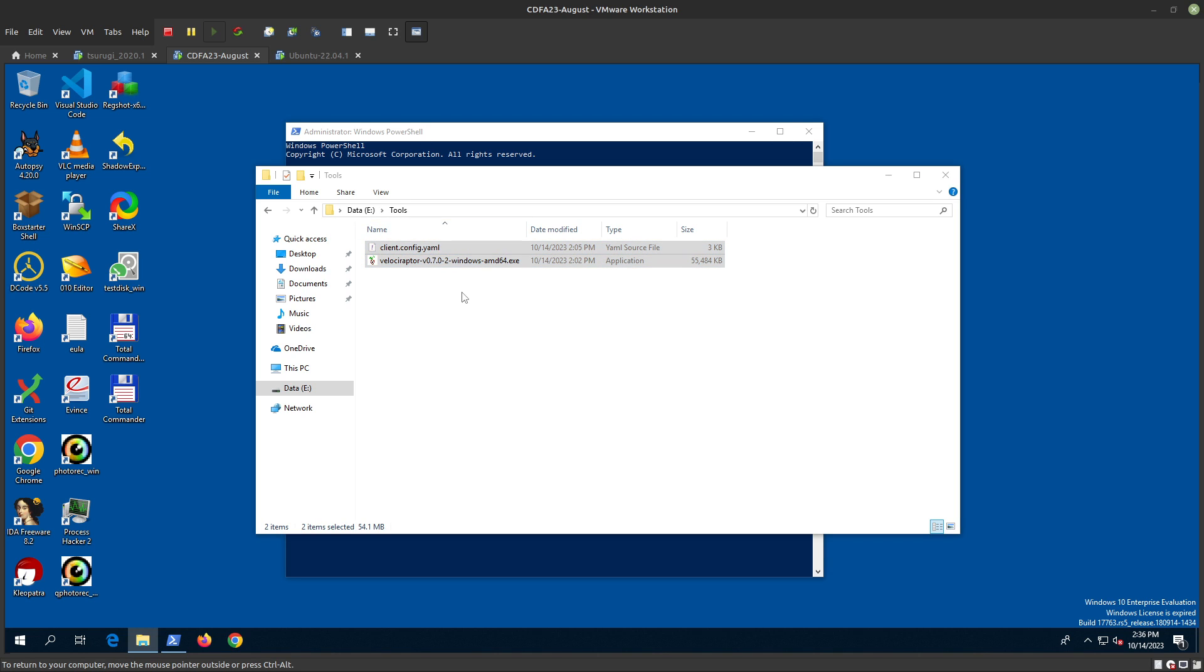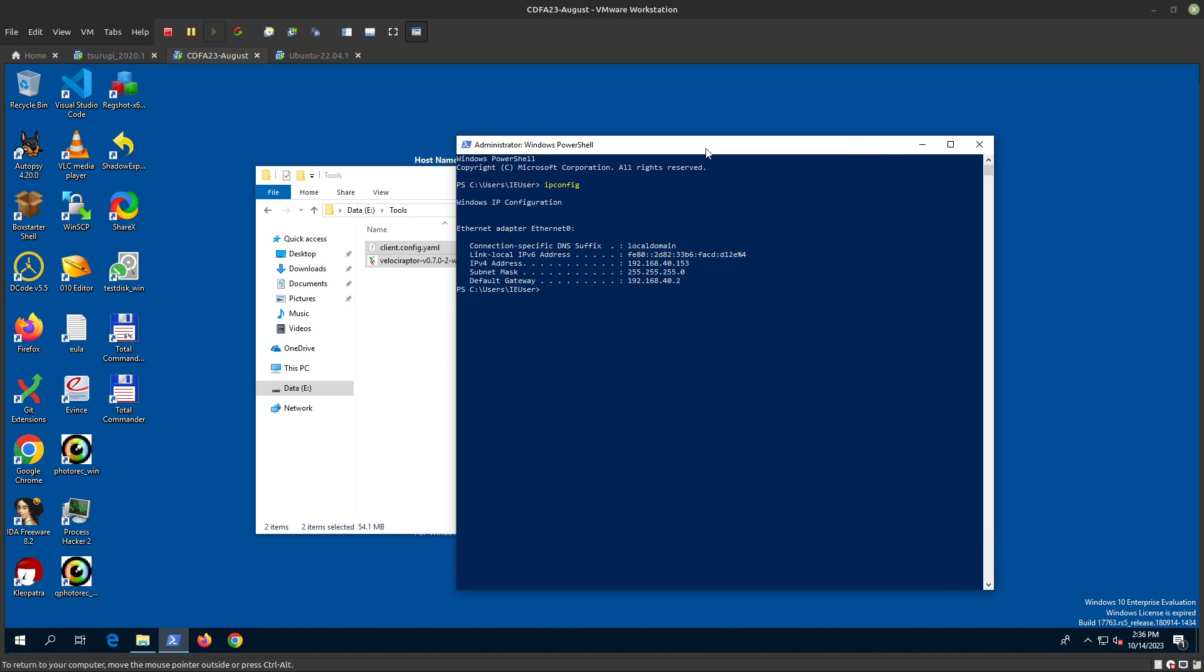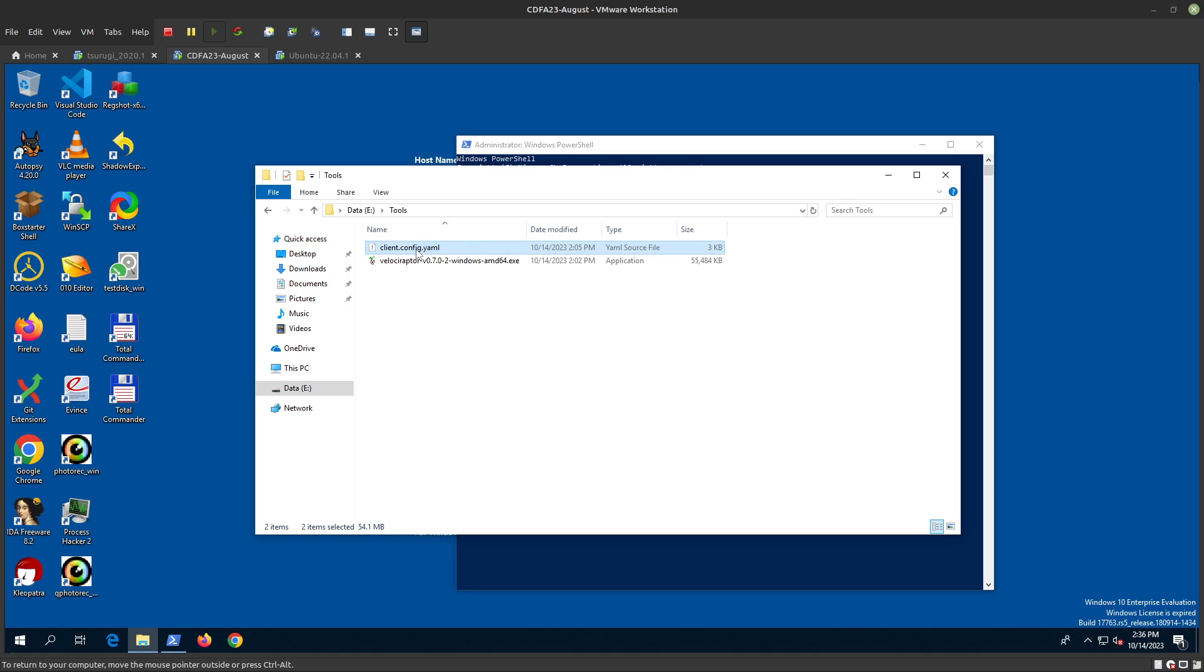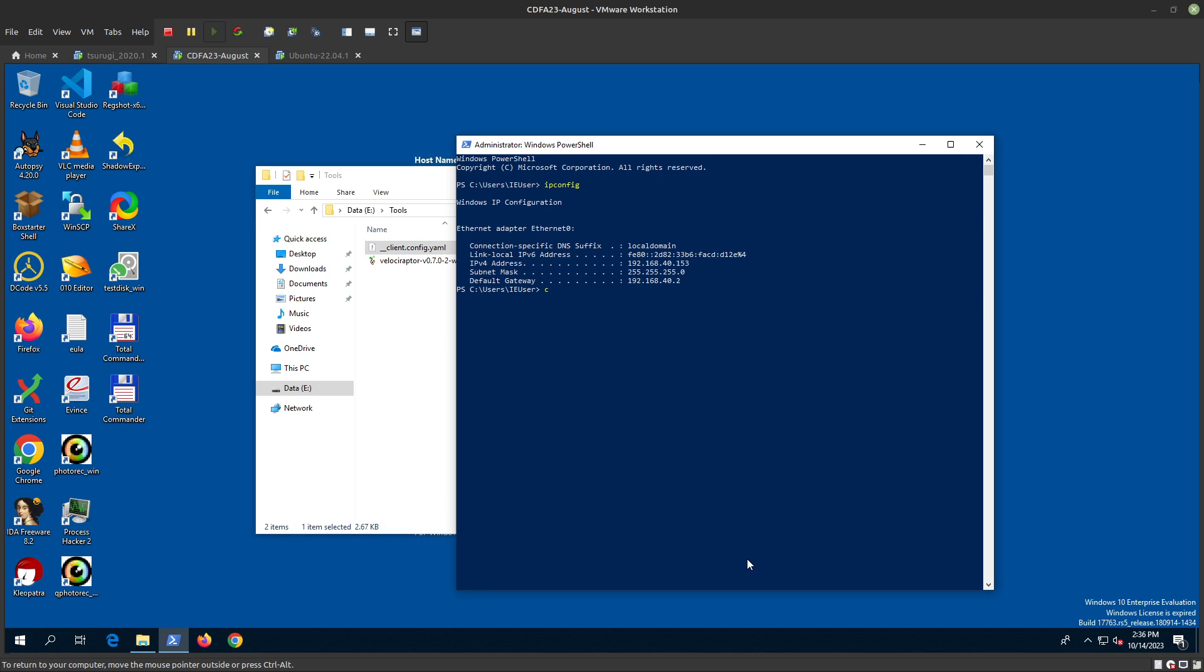Let's assume you didn't copy this. I'll show you how to copy the file using SCP. We do scp user1, then 192.168.14.149 which is the IP of my server, then edr, and it's called client.config.yaml. I want to save it over here.